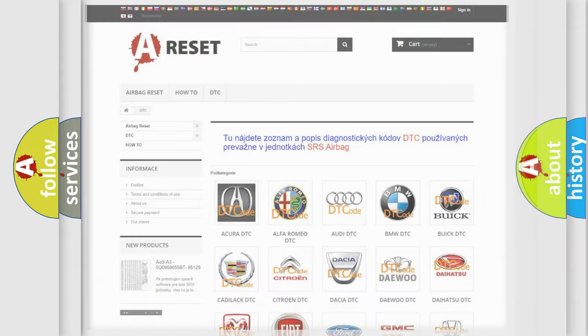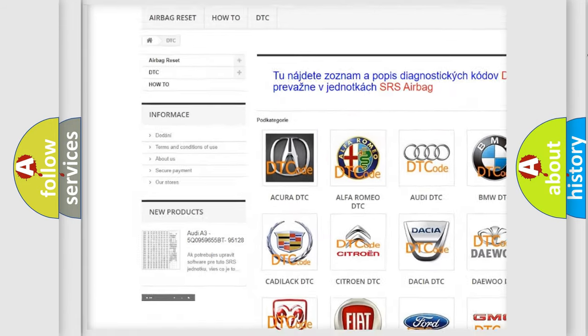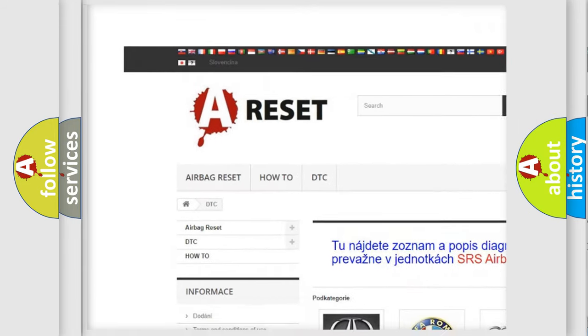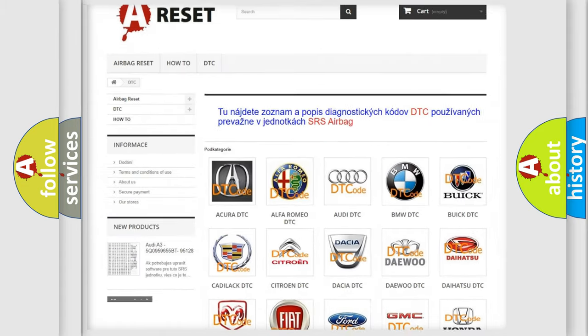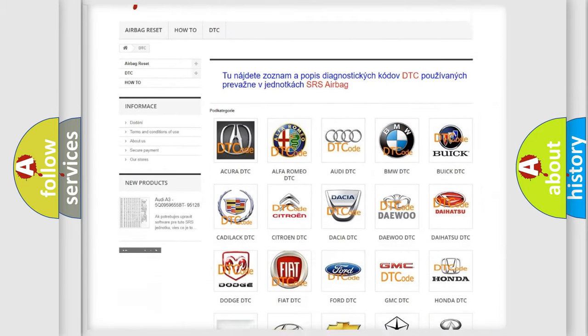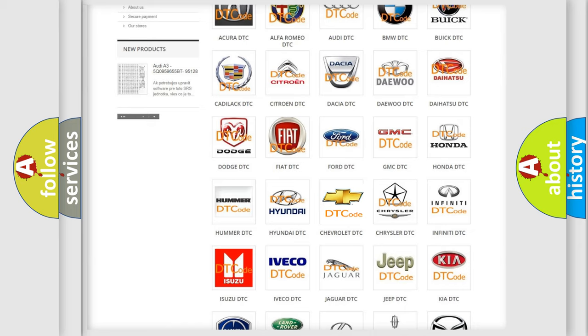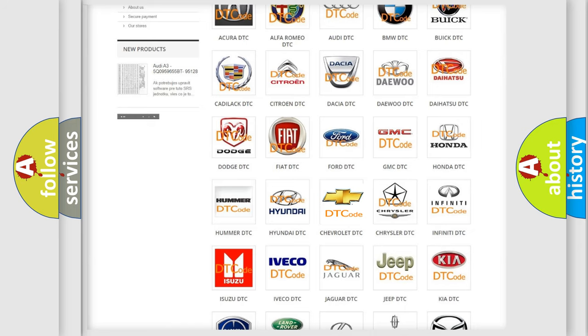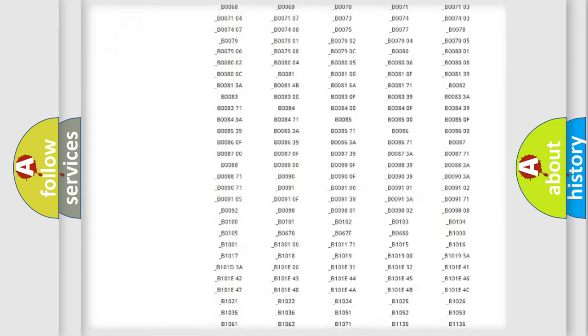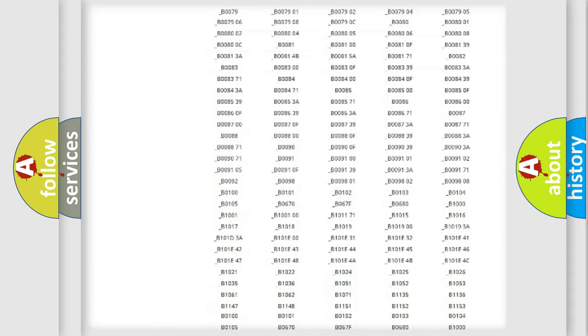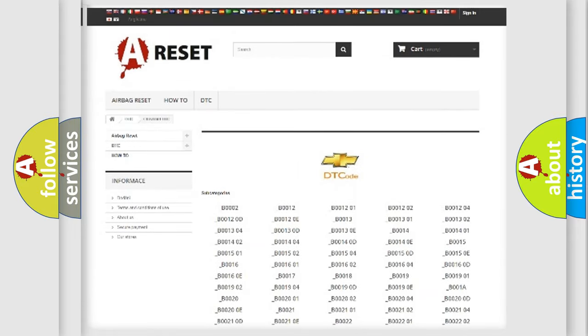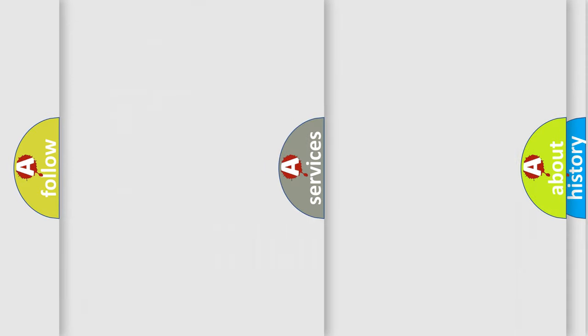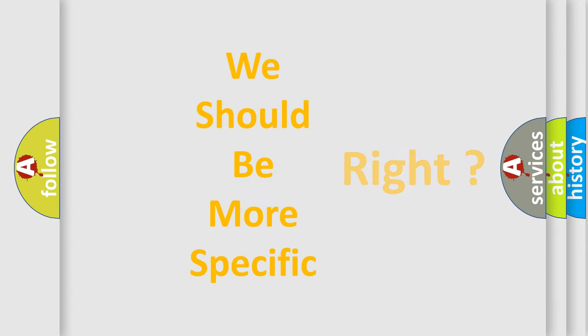Our website airbagreset.sk produces useful videos for you. You do not have to go through the OBD2 protocol anymore to know how to troubleshoot any car breakdown. You will find all the diagnostic codes that can be diagnosed in Chevrolet vehicles, also many other useful things. The following demonstration will help you look into the world of software for car control units.